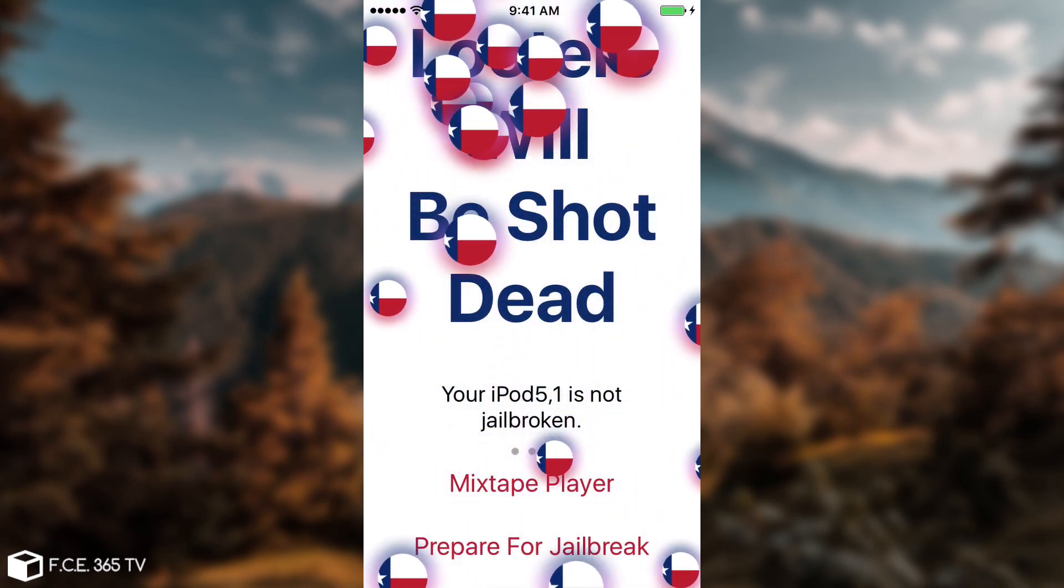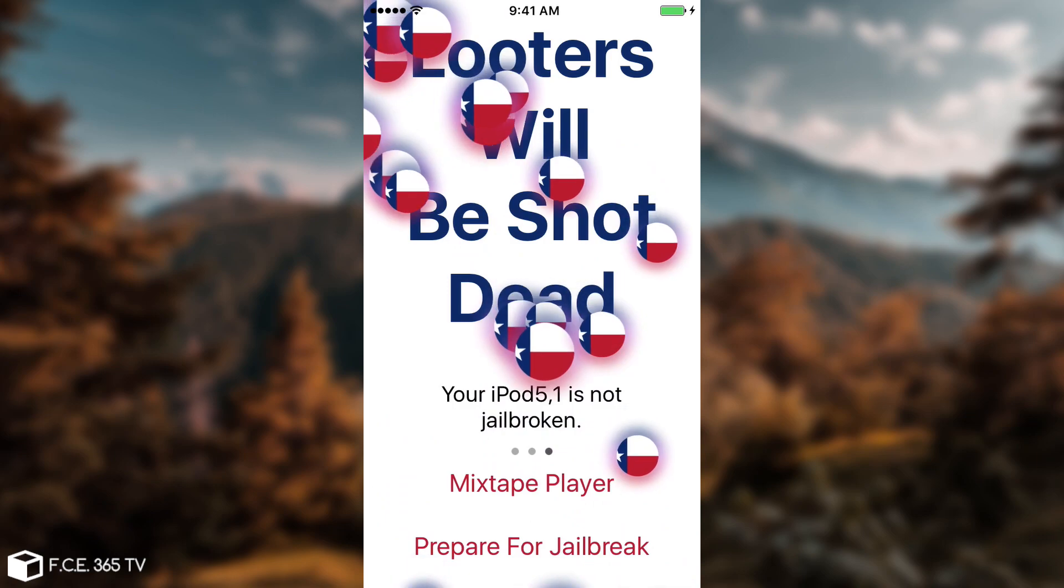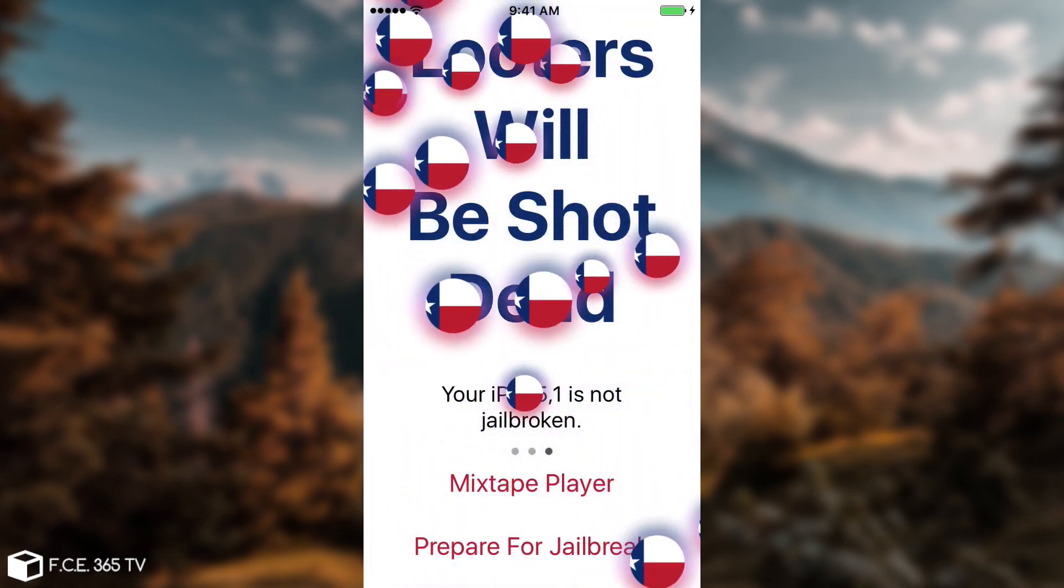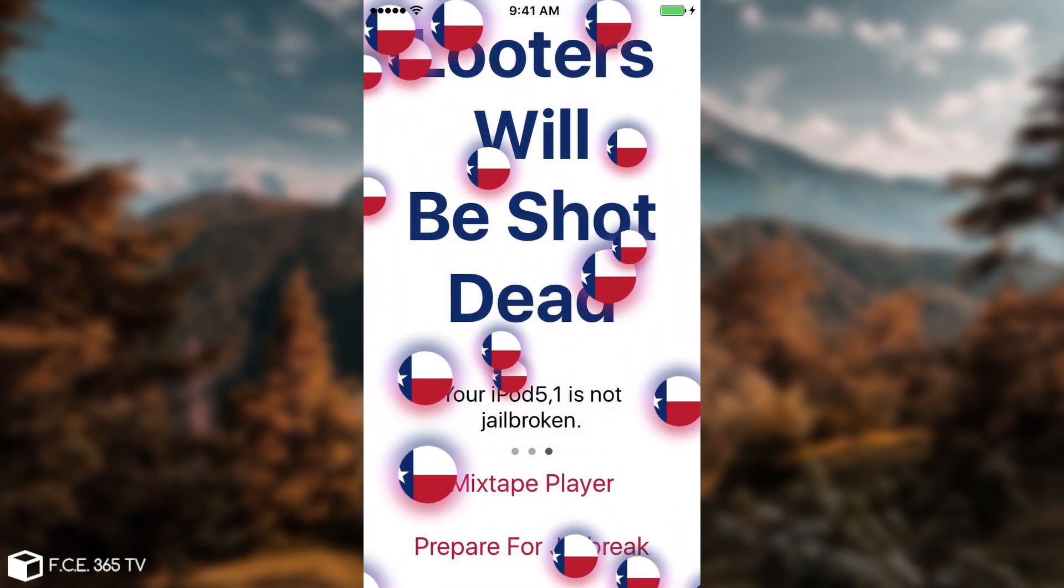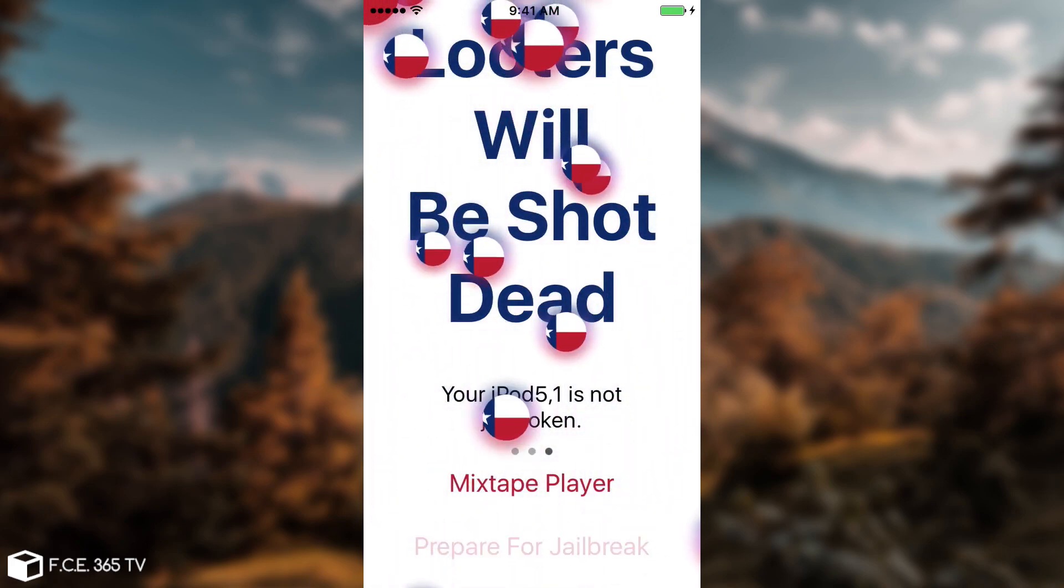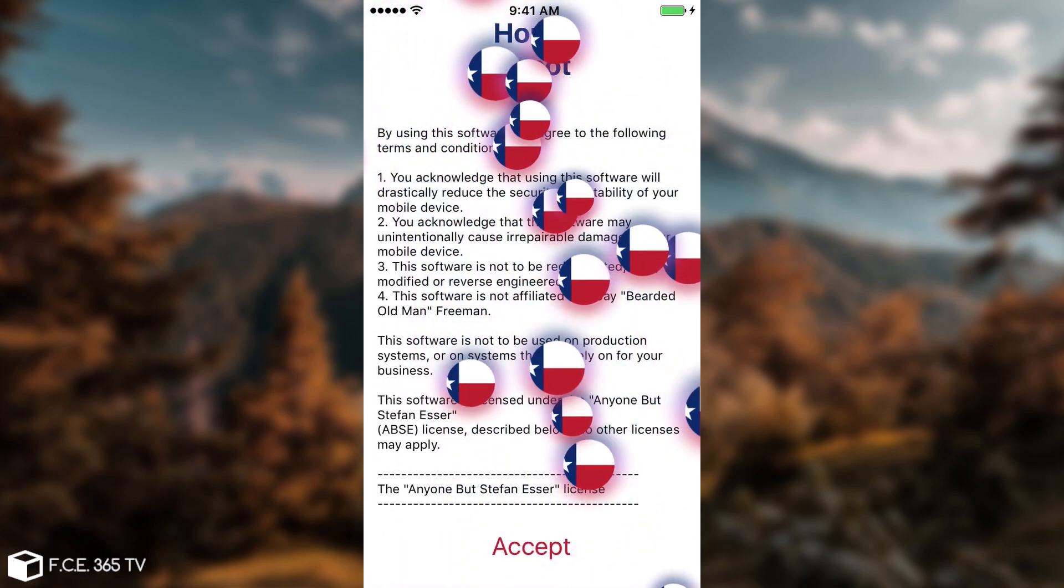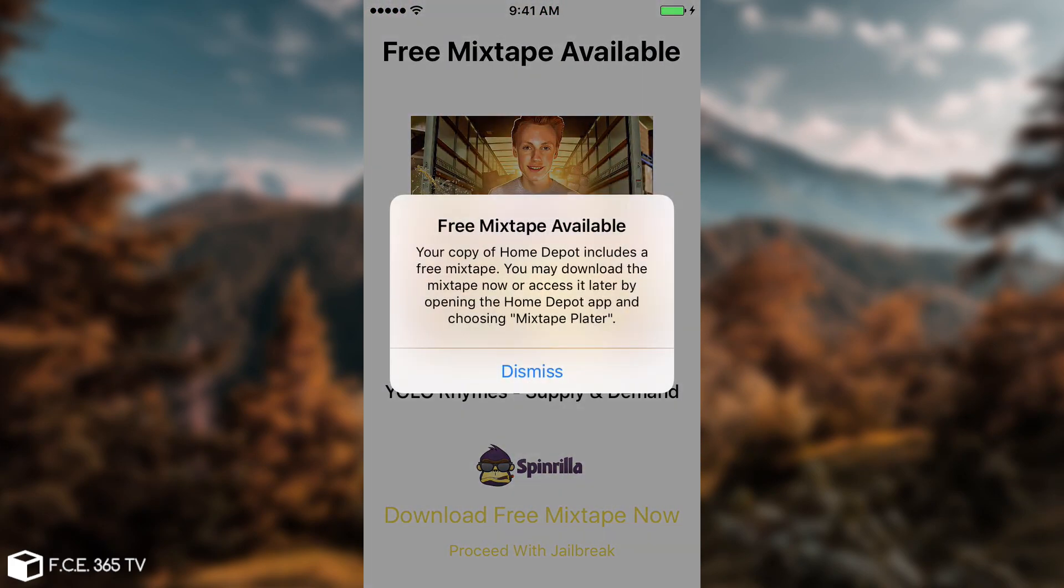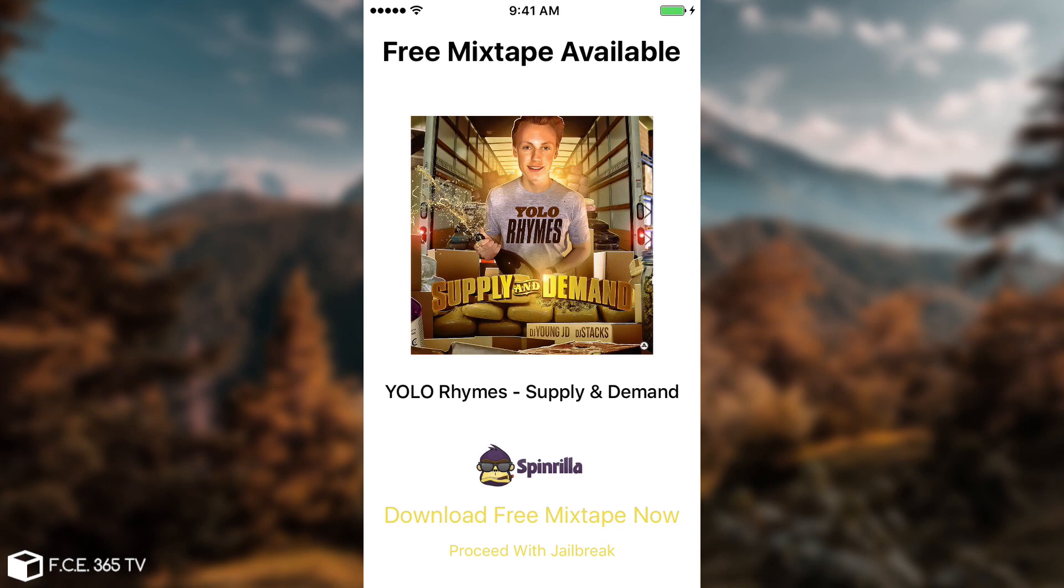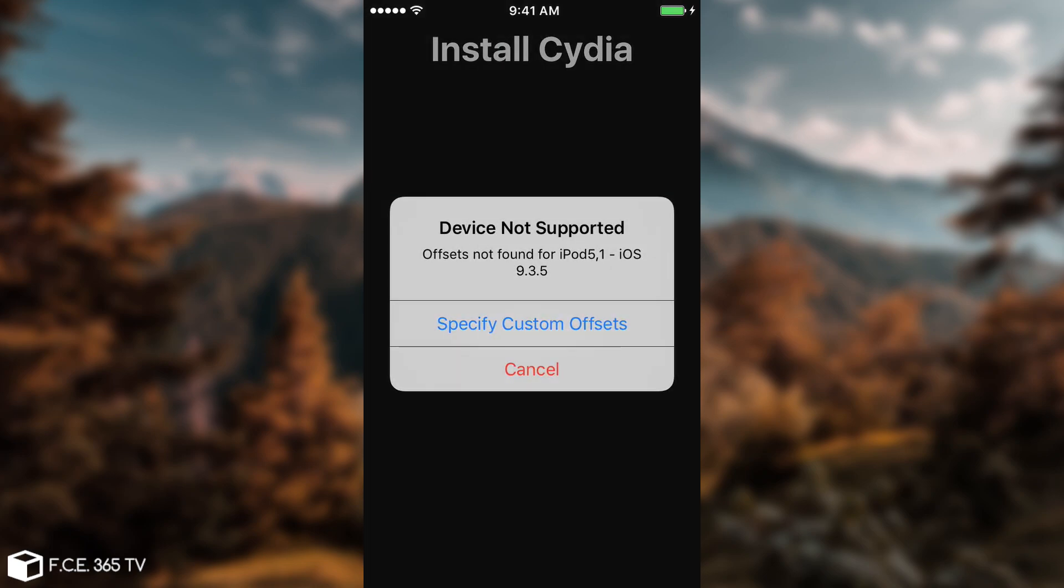So you can see some flags in there. Then you have the mixtape player and you have prepare for jailbreak. So you click prepare for jailbreak, you click accept. And of course, then you have the notice about the mixtape player because it's included and can download the free mixtape. I definitely recommend it. Check it out. Then you can proceed with jailbreaking here and you say begin installation, it's going to do its thing.